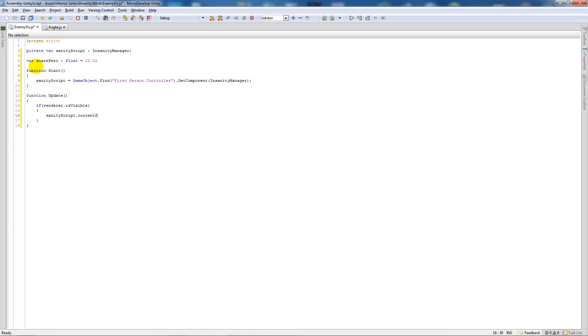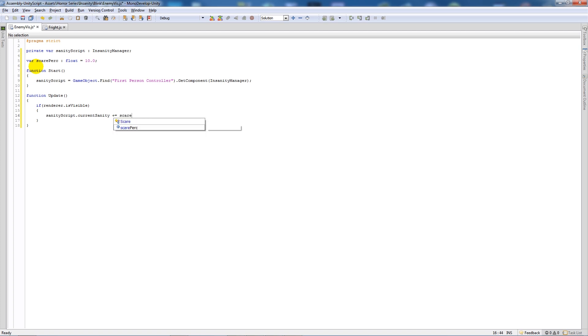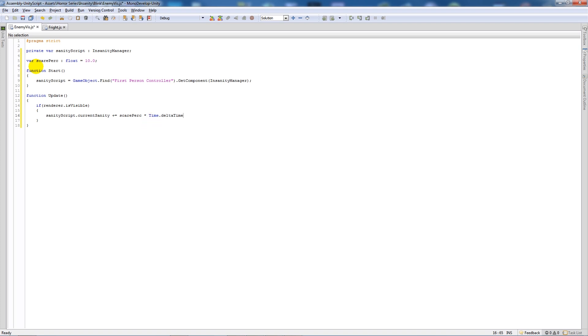Current sanity plus equals scare percentage times by time dot delta time. And like with before, it just means that in the update function checks every frame.